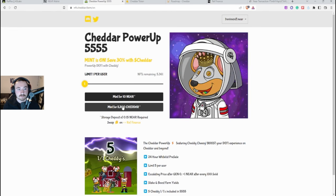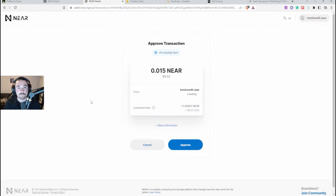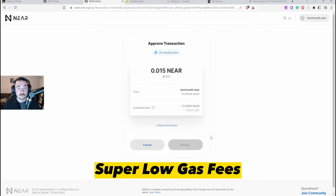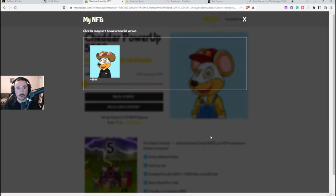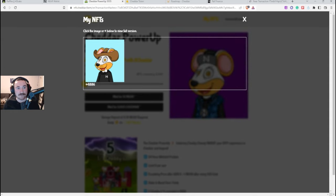And then we basically go back to here and all we're going to do is hit mint and we wait a second. Gas fees are three cents or 0.015 NEAR which is super super cheap for gas fees. Okay perfect, so I just minted my first one, this is what it looks like.